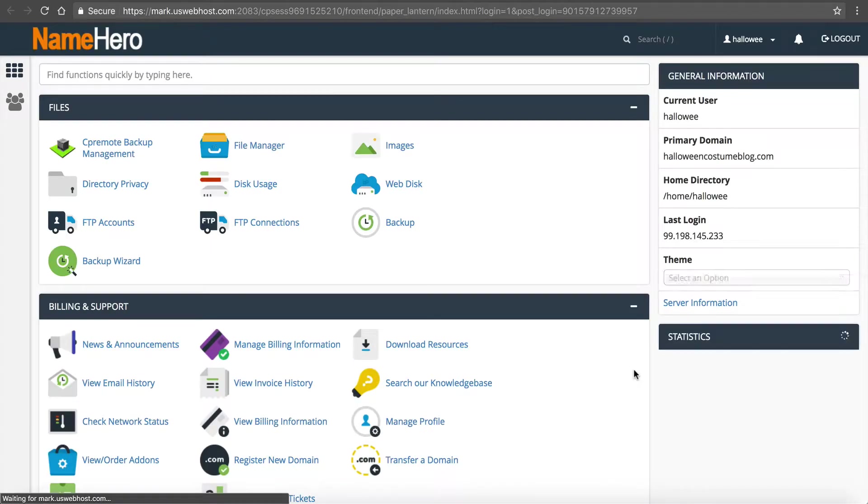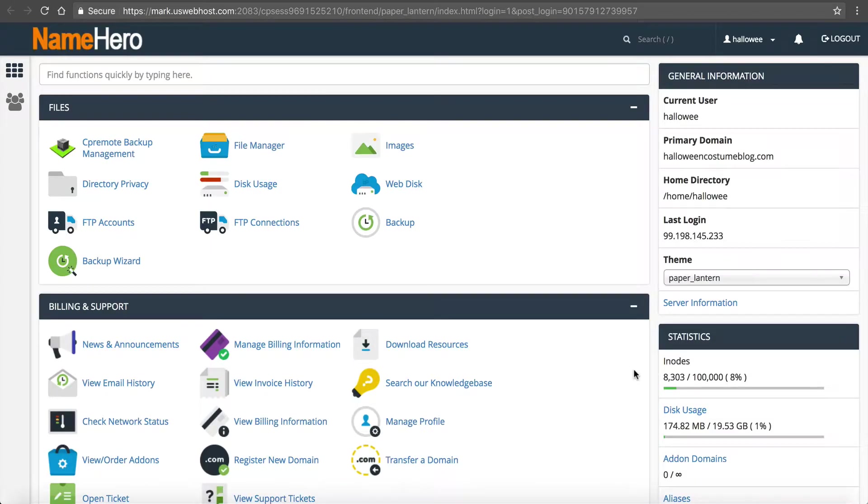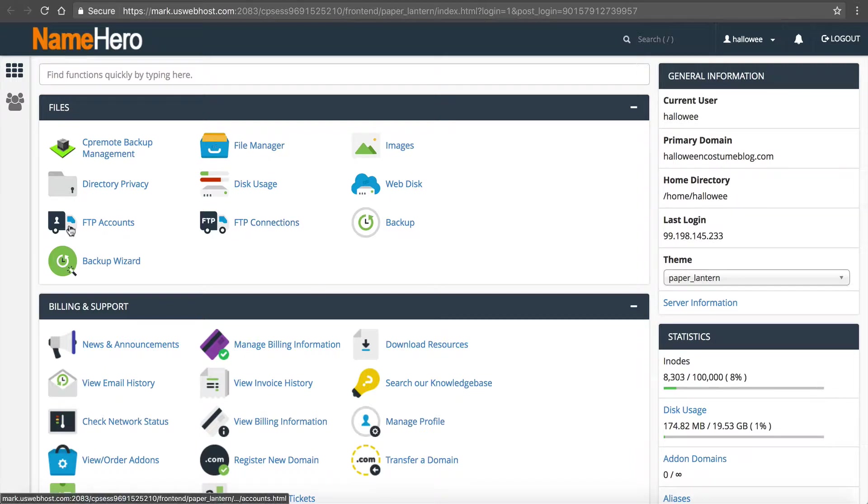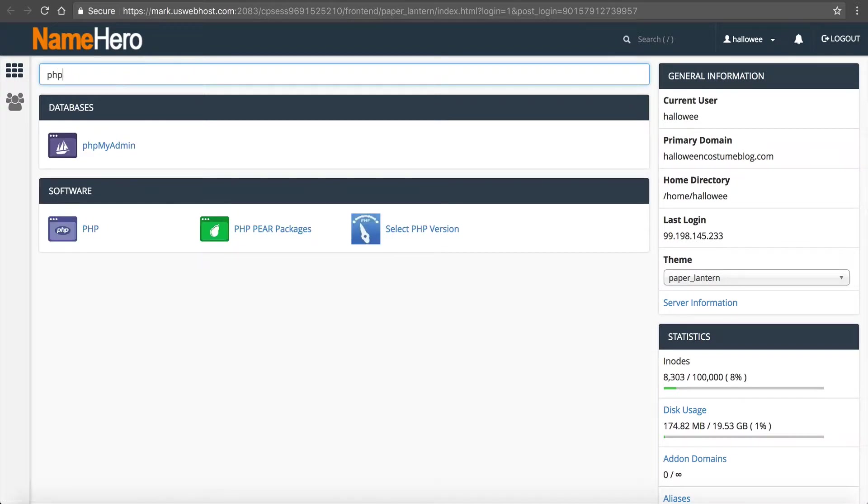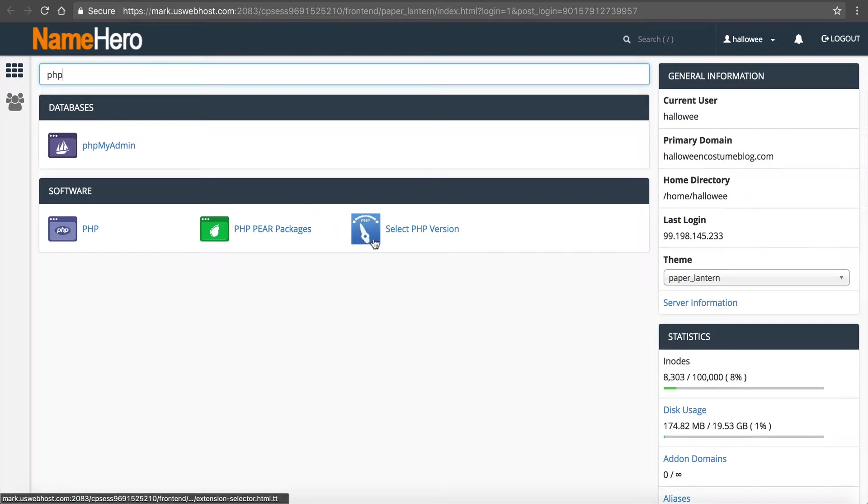So we'll click right here log into cPanel and we're now inside of cPanel where we can manage everything. And you can see inside of here anything you do to your website can be done inside of here. So I'm just going to type in PHP so I can find it quickly and you can see what I'm looking for is this icon right here, Select PHP version.